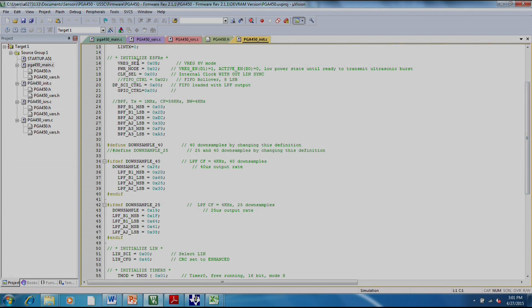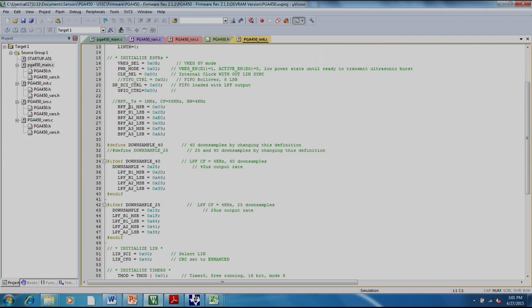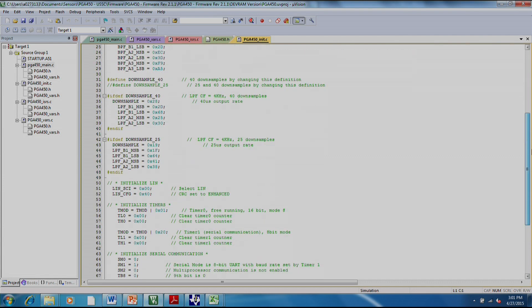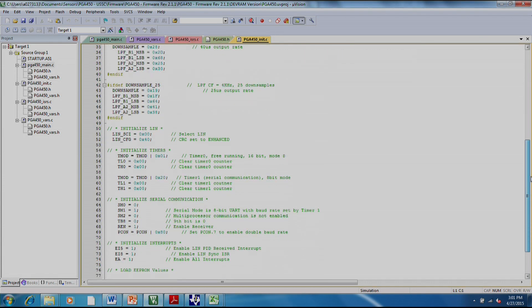It's setting your Breg voltage, whether you're using an internal or external clock, in this case the internal clock. You're setting your bandpass filter, so right here. You would need to change this if you change your transducer frequency. It's setting your downsampling rate.